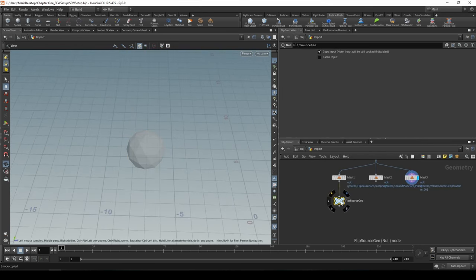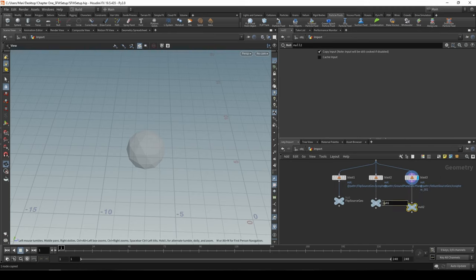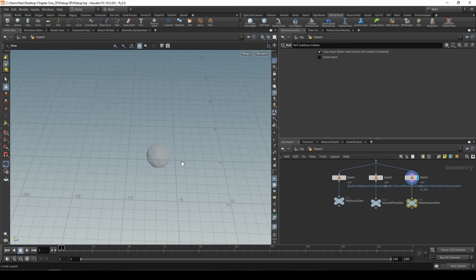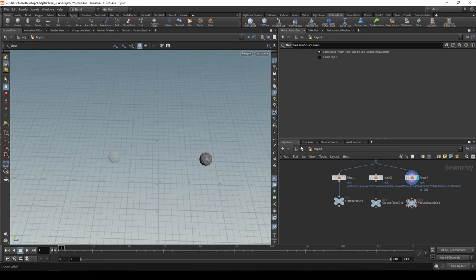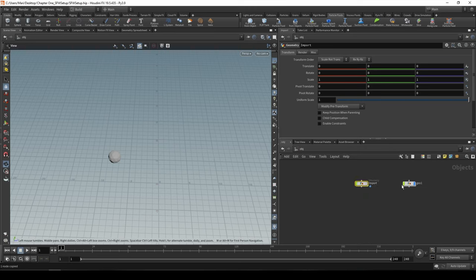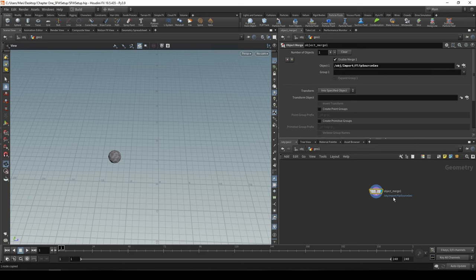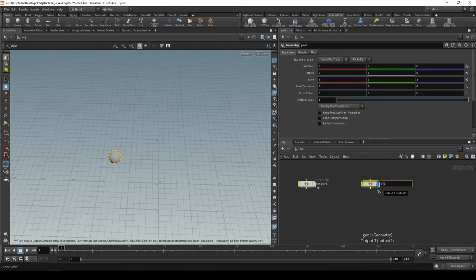Keep creating Null nodes for all other outputs — one for ground plane geometry and one for vellum source geometry. The naming helps clarify what each represents since vellum source isn't self-explanatory. Once the import node is done we can hide it so it won't be cluttering the view. It's a geometry node with an Object Merge inside it, and we'll reference it going forward.